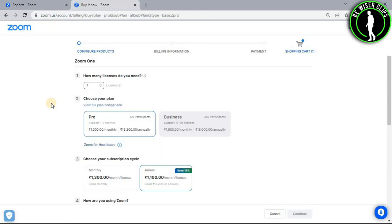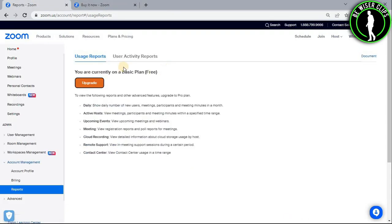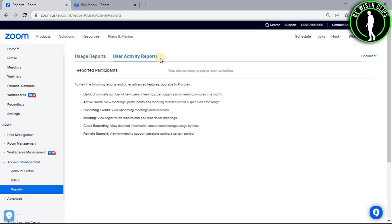So after upgrading your account to the Pro account, you can use this option which is called user activity reports. And after getting on this option, you can download your registration list right around here.